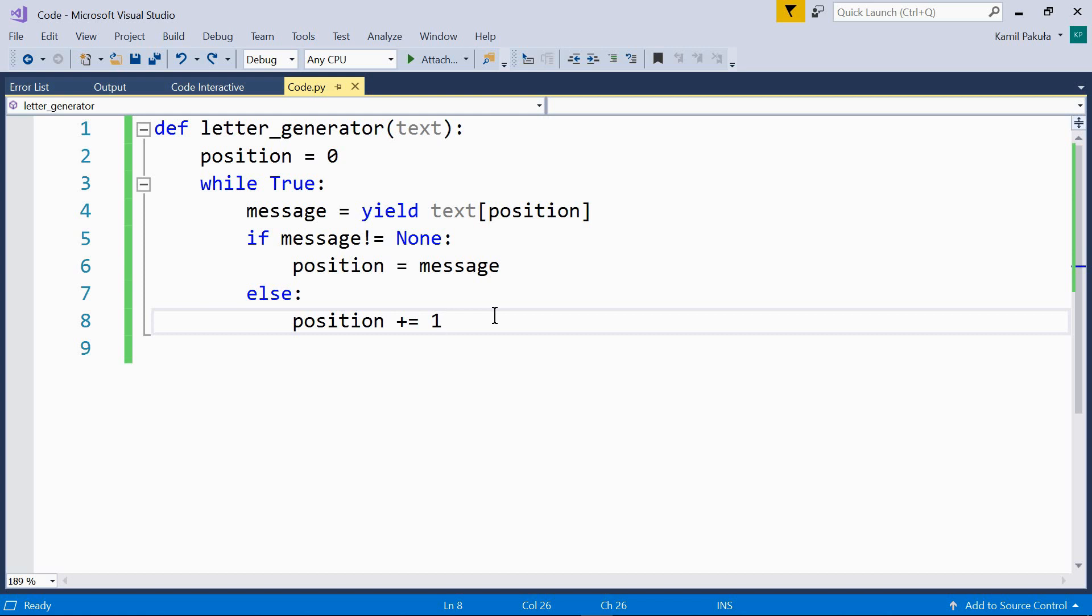The exception passed as an argument to throw must be handled in the generator function, or else it will propagate to the caller.